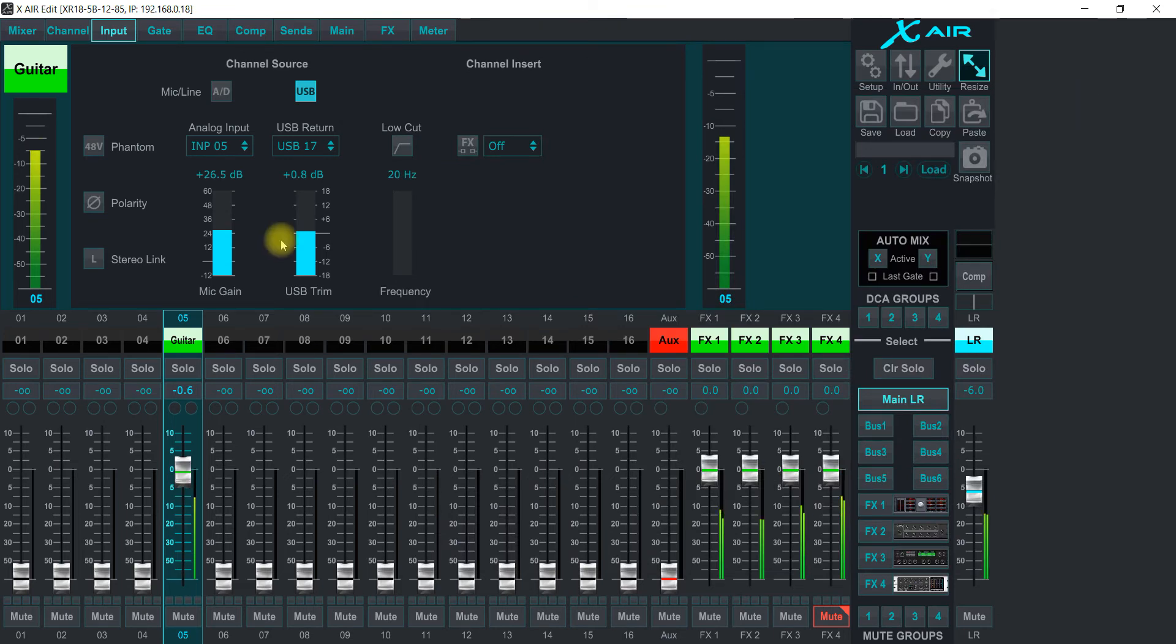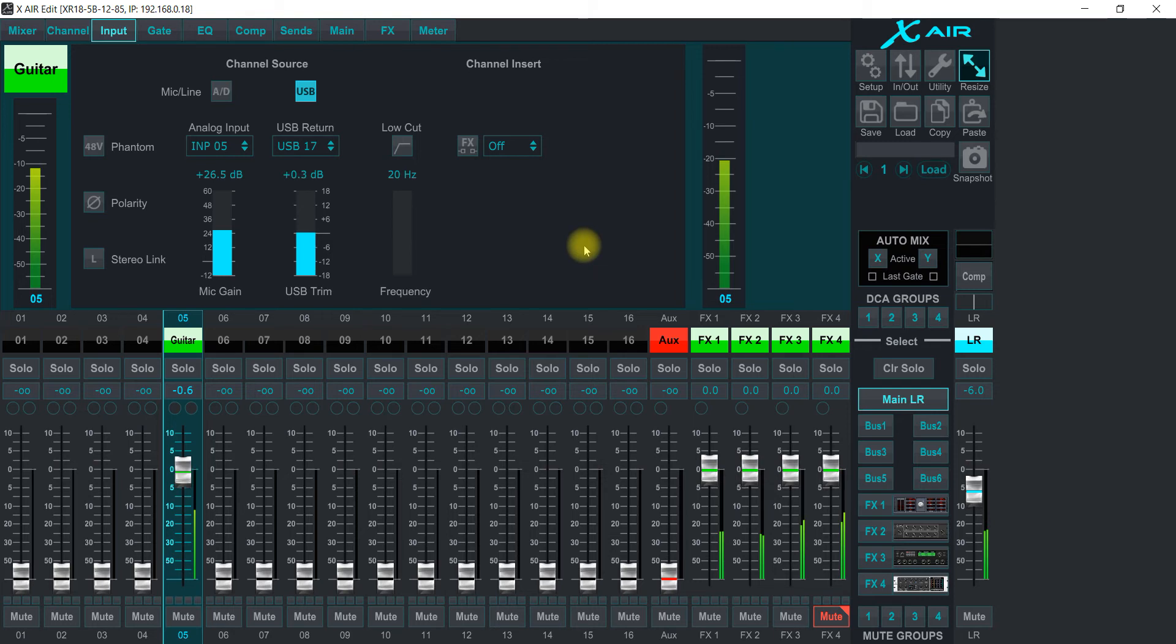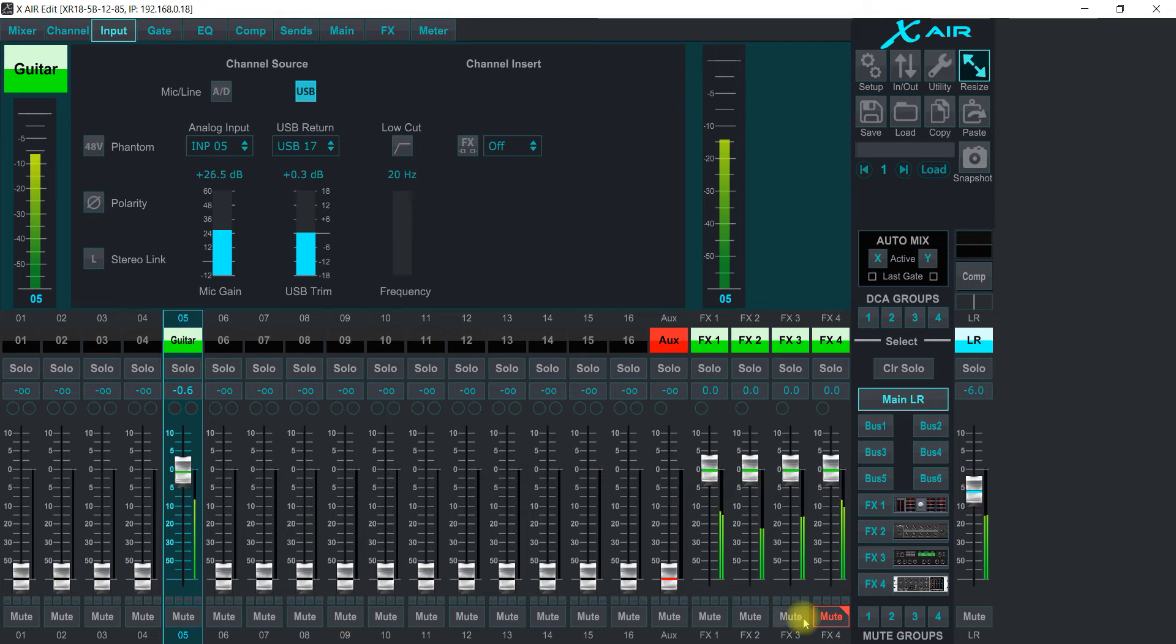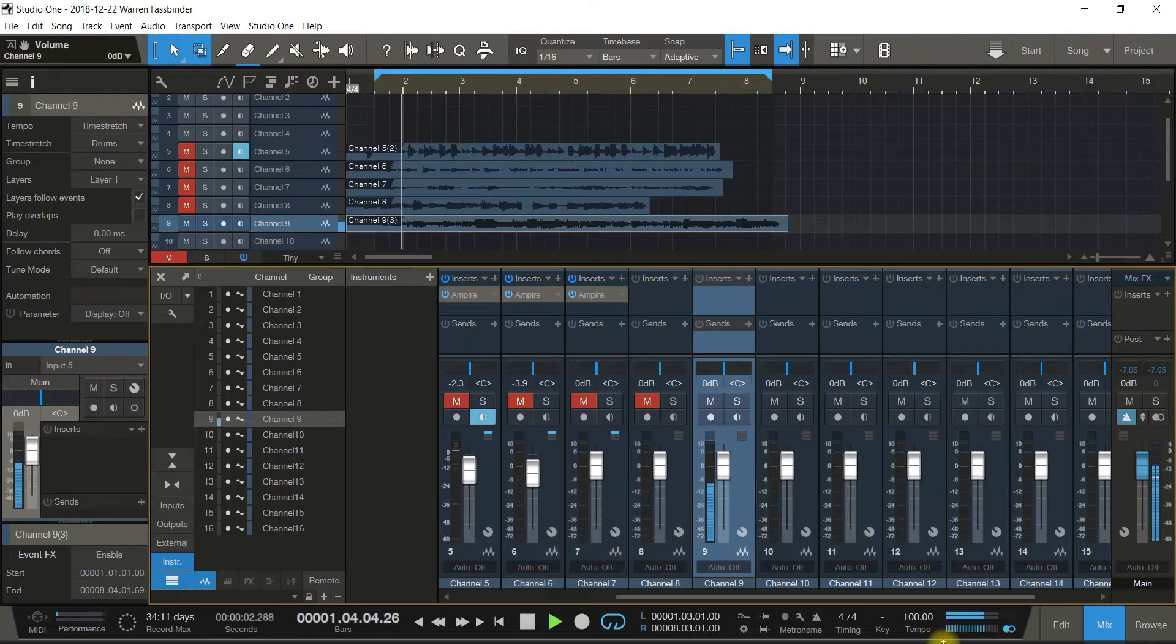And then I have the USB trim. So that's the volume of the USB coming back. And what happens is whatever the source is being recorded, it's recorded in dry. Like I recorded a dry guitar signal. So if I turn this off, it's just my plain old guitar going right into the XR 18 and being recorded straight away on the track here.